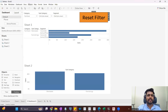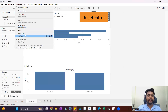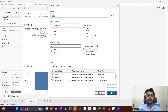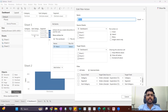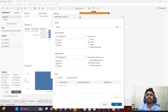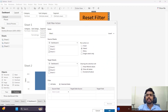Let's go to presentation mode. Category is set to furniture, subcategories have some selected values, and segment is set to Corporate and Home Office. When I click reset filter — it's not working. Let me check what is happening in the actions. Sheet one is the data sheet, so we have to pass the filter from sheet three, which is the reset filter sheet, and apply it to sheet one and sheet two as the target.